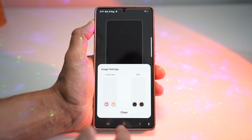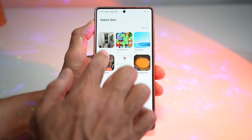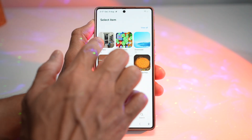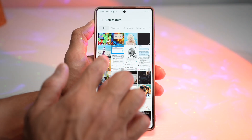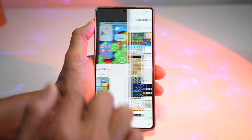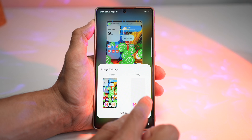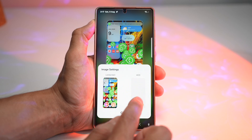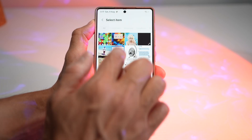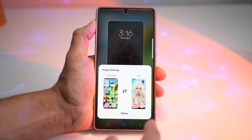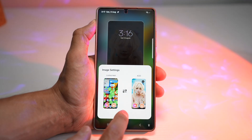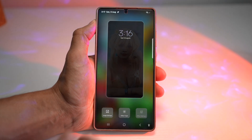You can go ahead and choose your first image. Then you can go ahead and choose your AOD image. And then go ahead and press close.